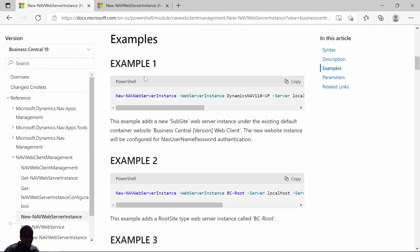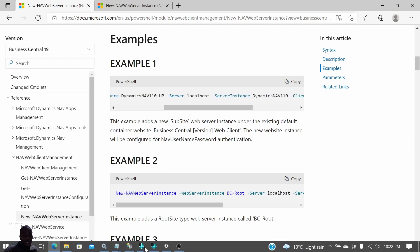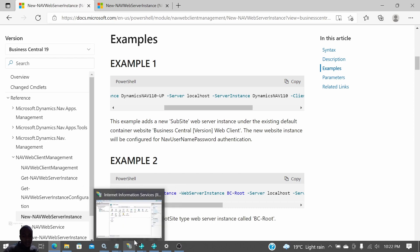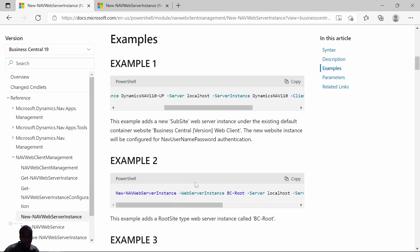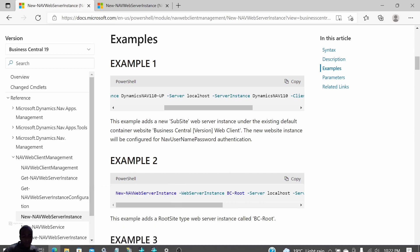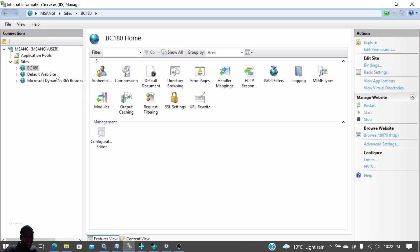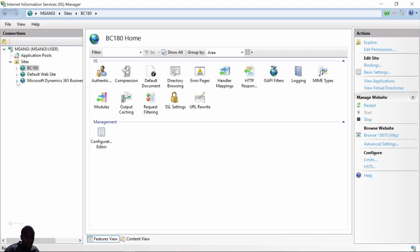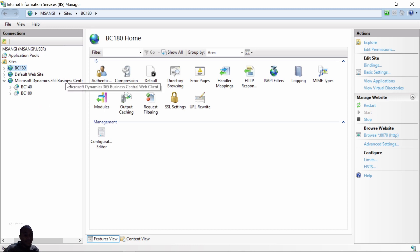We have examples here that we'll use. This one creates a subsite. A subsite is where you have this existing Business Central and you have a subsite. A subsite will appear under Business Central, Microsoft Dynamics Business Central Web Client.